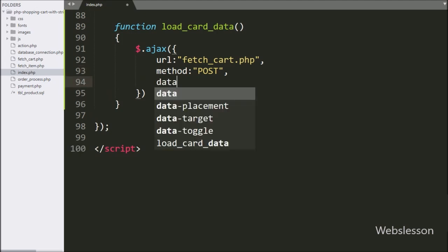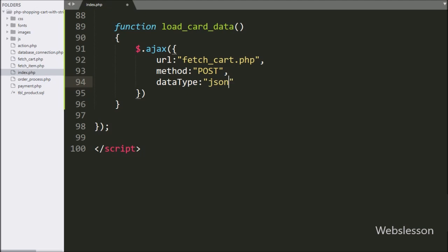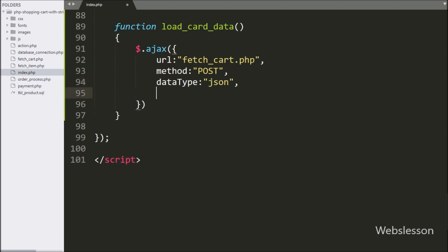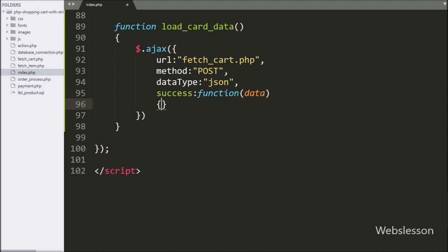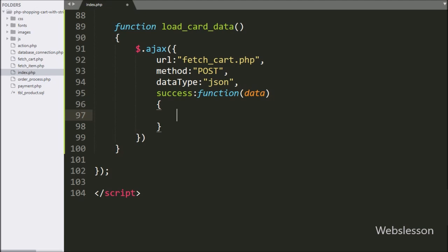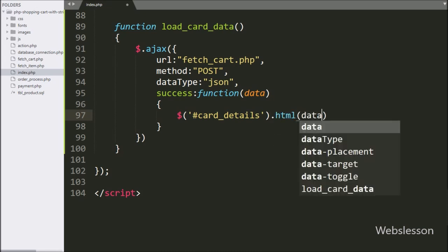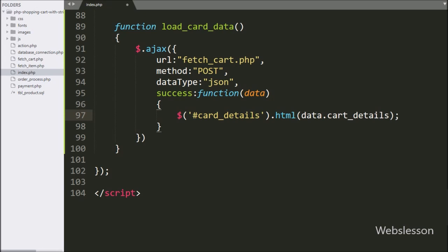In the third option, we write data type and set it to JSON, so it will receive data in JSON format. Lastly, we write a success callback function, which is called if the AJAX request has been completed successfully and it will receive data from the server. Under this, we write dollar with division tag ID cart_details with the HTML method, and under this method we write data.cart_details. This code will display shopping cart details under this tag.